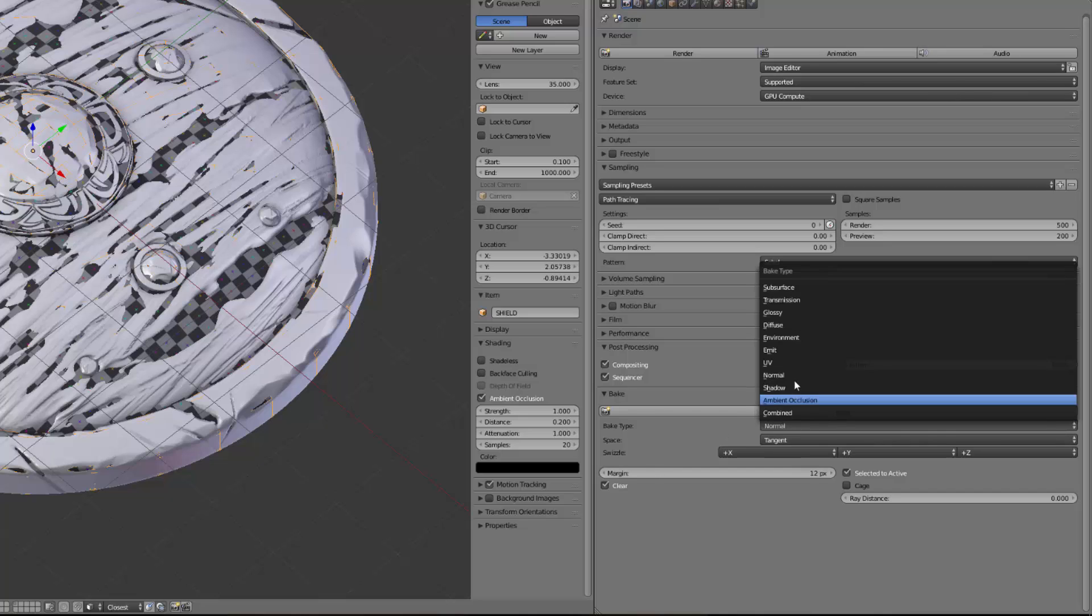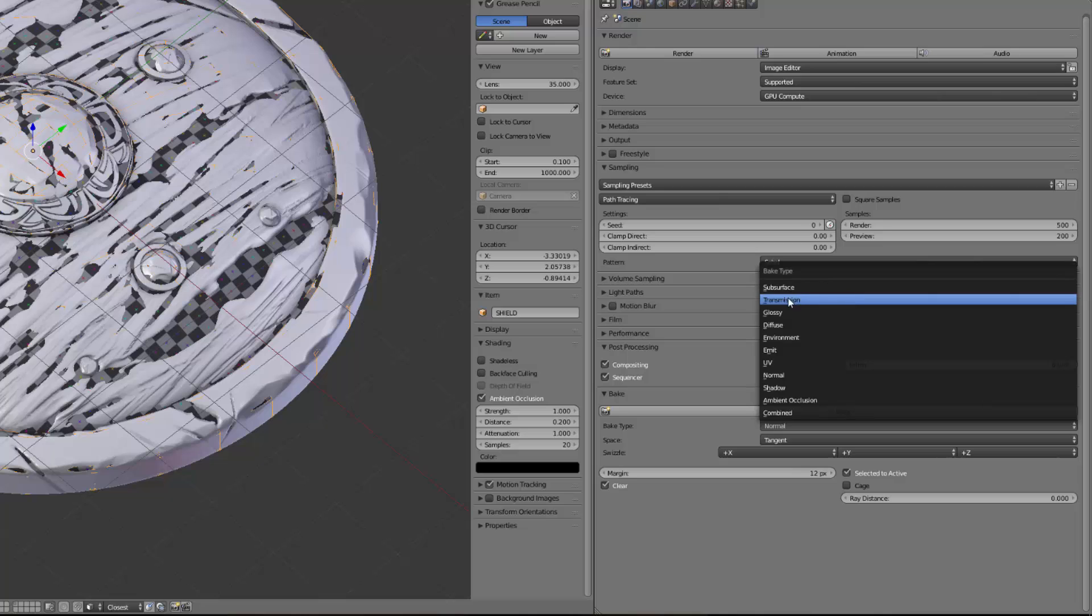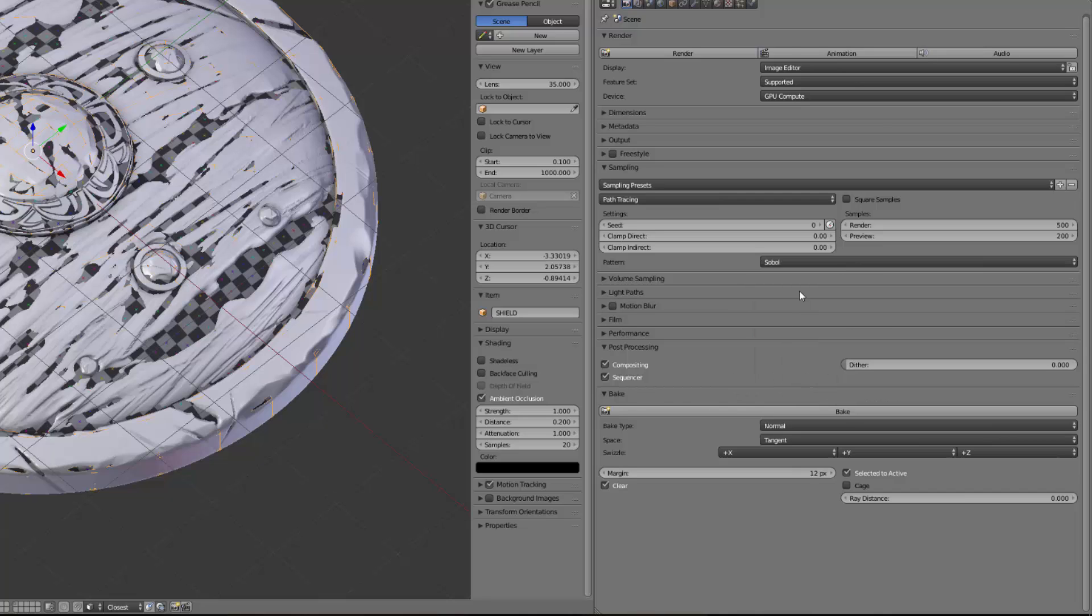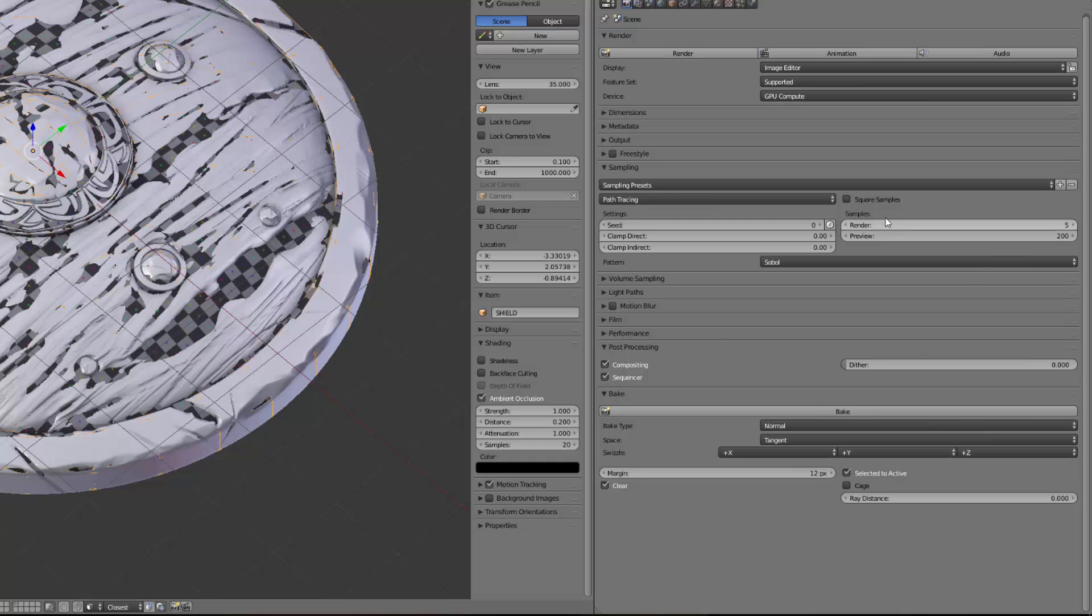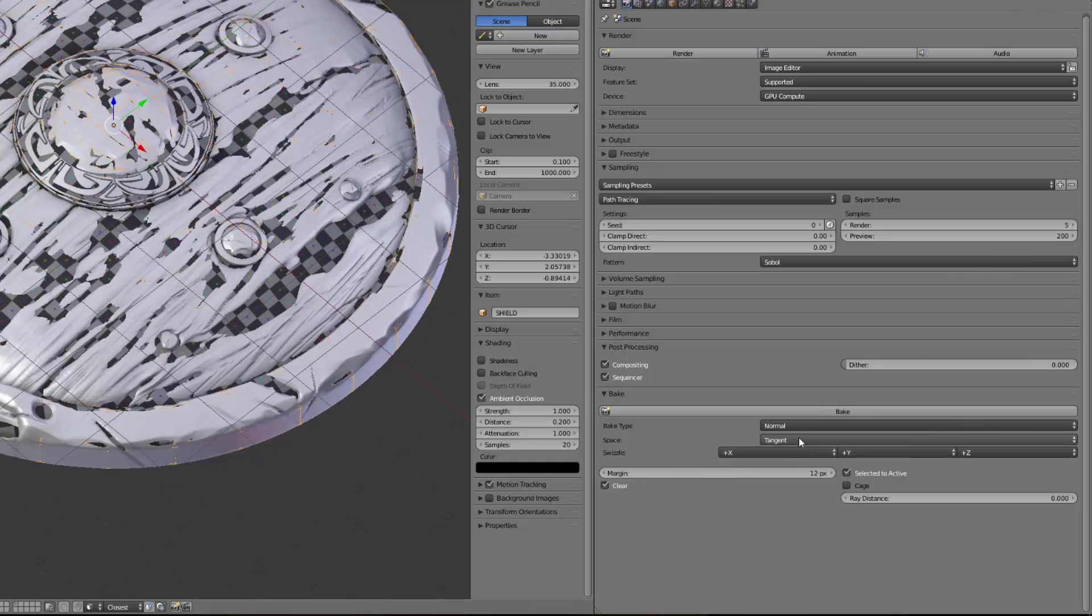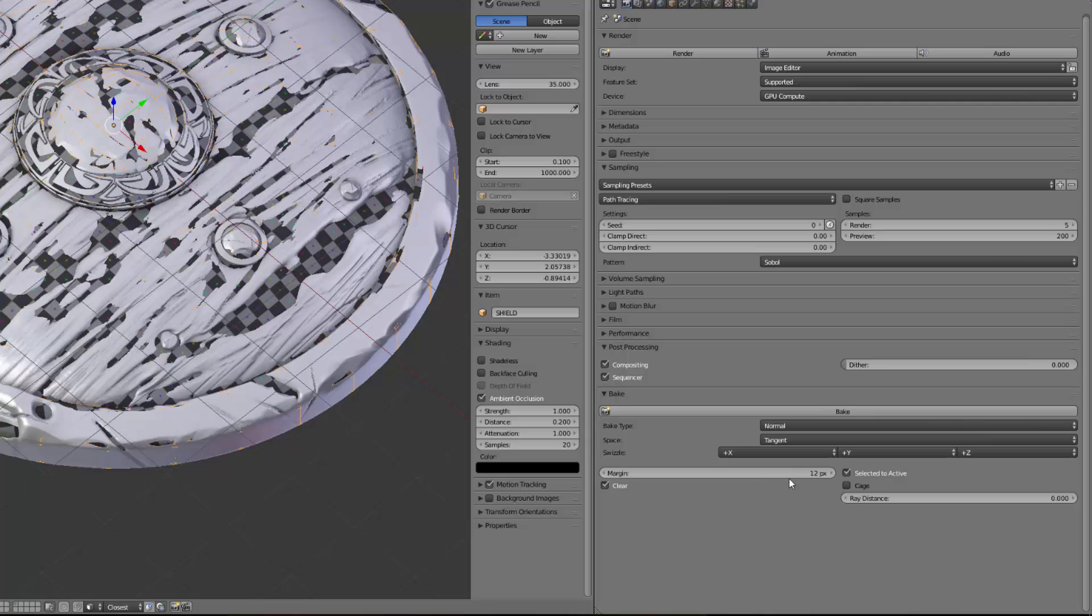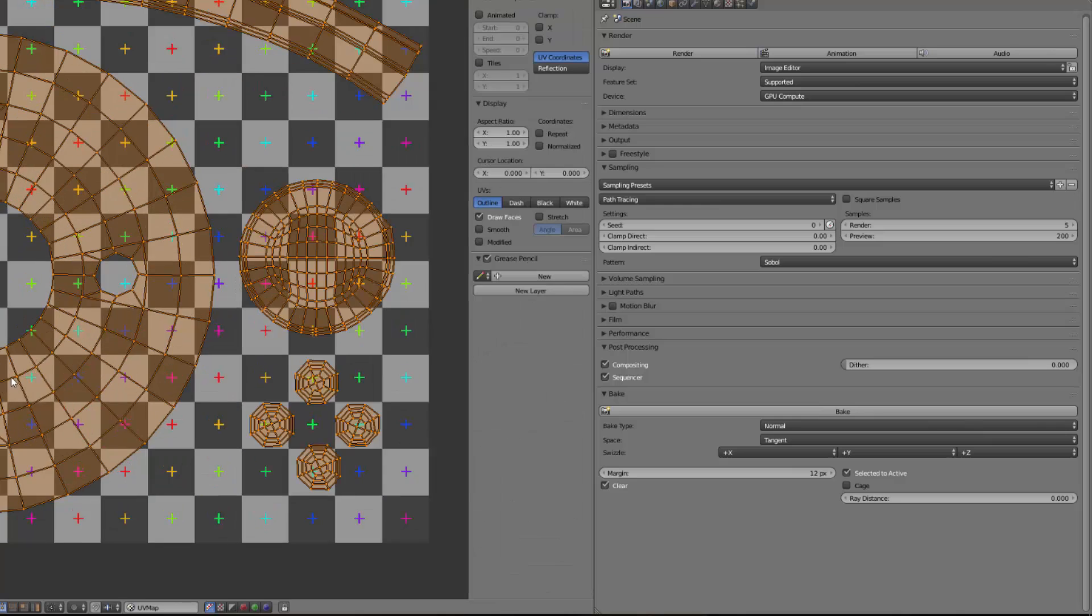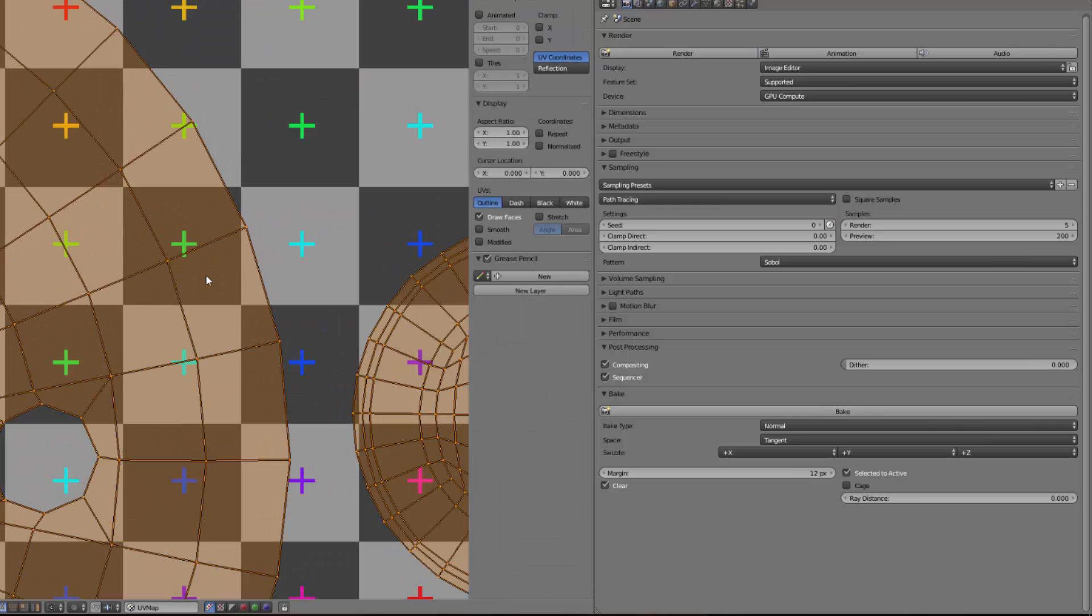The sampling are important for certain maps like the AO. For the normal map I don't think it uses the sampling, but it uses the sampling for all these kinds of maps like the subsurface, the transmission, the glossy, etc. For the emission you don't need to have high level of samples and we will use this to cheat in a way. I think for the normal map also it's not needed, so let's switch this to five. If we have bad results we will increase it to 500. I think 500 is a really decent sampling level.